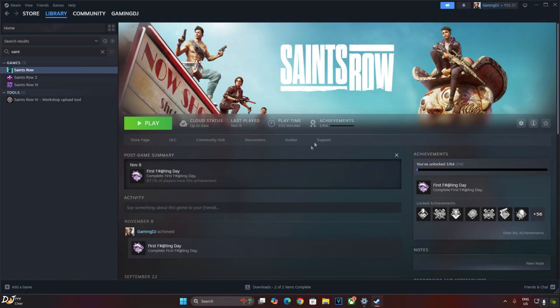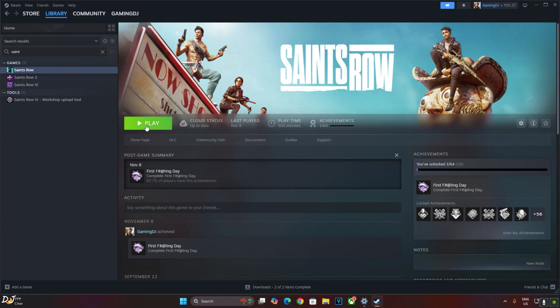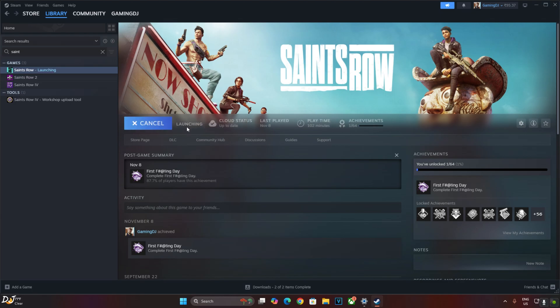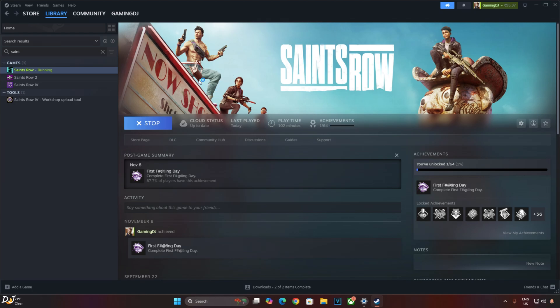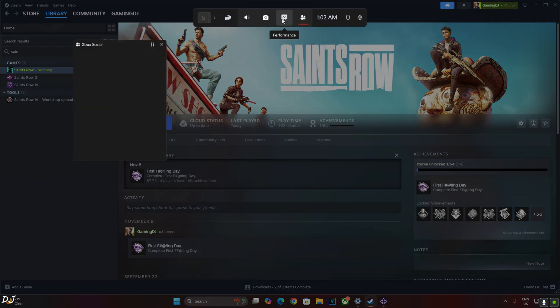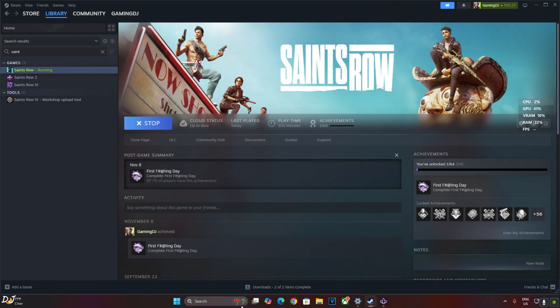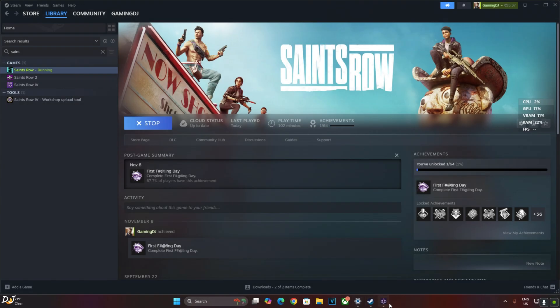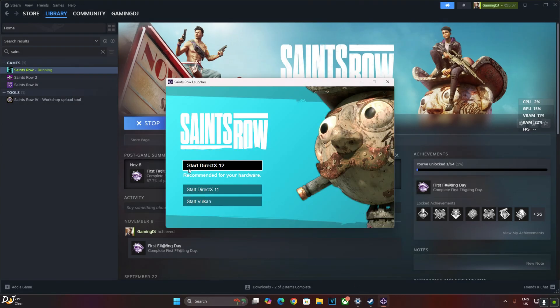We are ready to run the game. Just make sure no third-party overlay like Afterburner or RTSS is running in the background. I will just enable Windows toolbar. Press Windows plus G keys together. Click on Performance icon here. Select DirectX 12 mode.